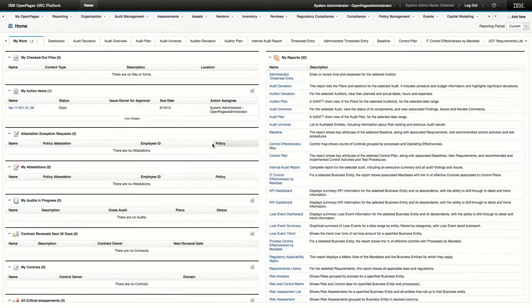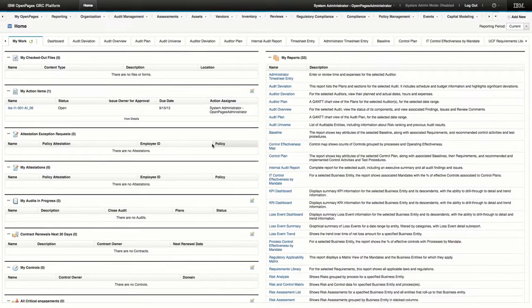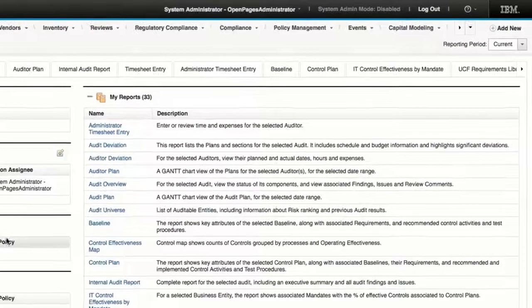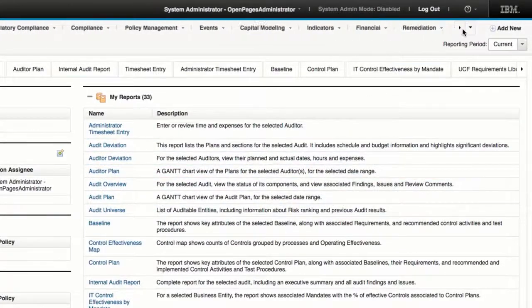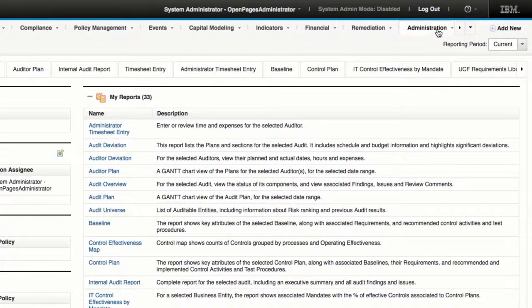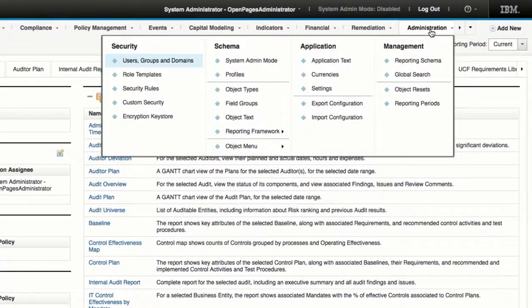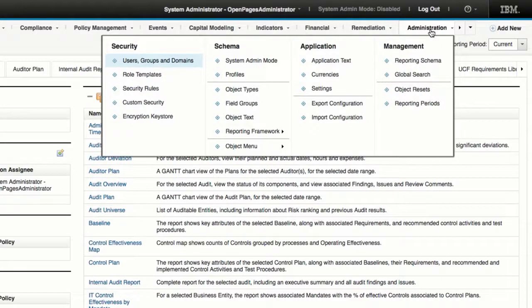While logged in as an administrator, click Administration, located in the navigation menu bar. From the drop-down menu, under Security, click Users, Groups, and Domains.